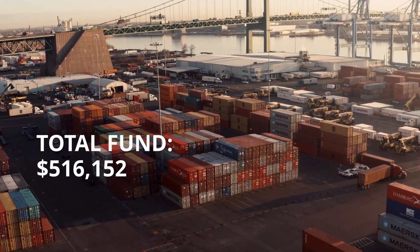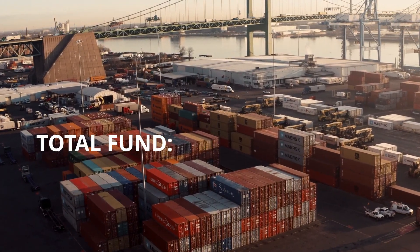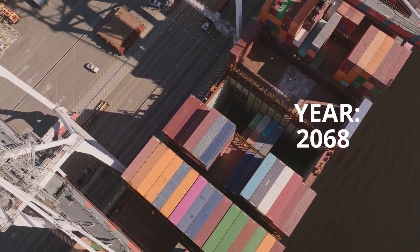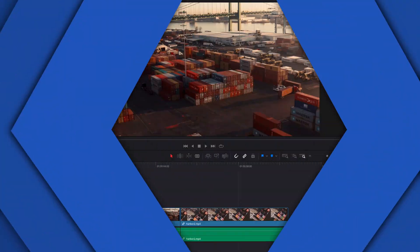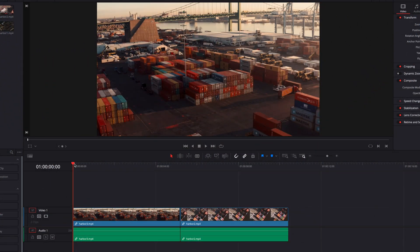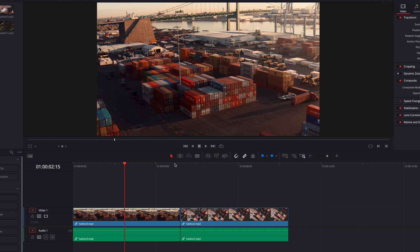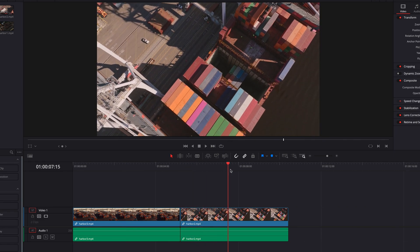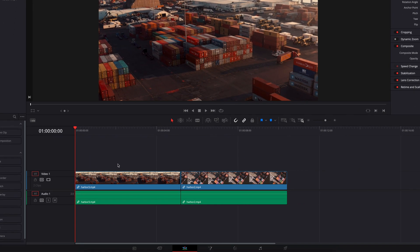In today's tutorial we're going to look at how to create a custom counter in DaVinci Resolve using expressions. Without further ado, let's go ahead and have a look. What we have here today are two videos that we're going to use to demonstrate two slightly different techniques. For now let's go ahead and take our first video straight to the Fusion page.